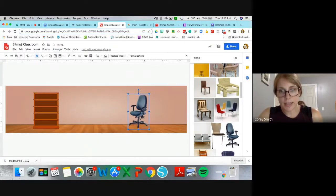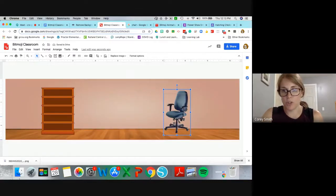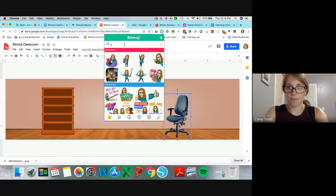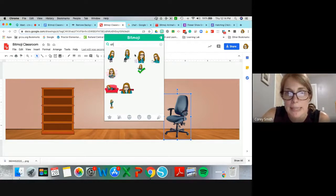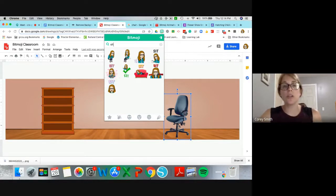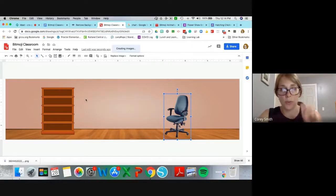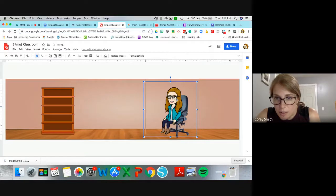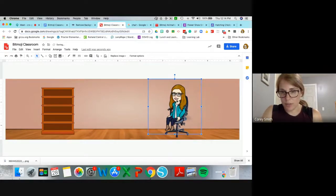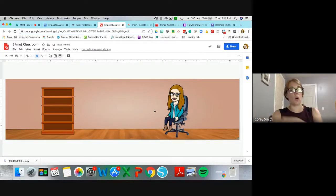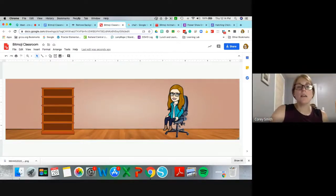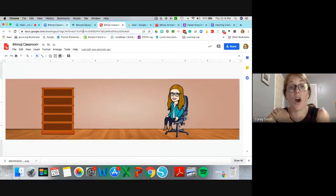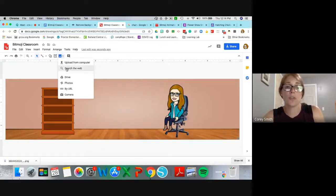Now let's put myself into the classroom. This is where having the Bitmoji extension is really helpful. I'll pull it up and search for 'me sitting.' Here's one — you can right-click and save it, or just drag and drop it to where you want it to be. I'll resize myself and position myself in the chair. Of course you would add a whole lot more to this — lights, desks, a window, inspirational posters.